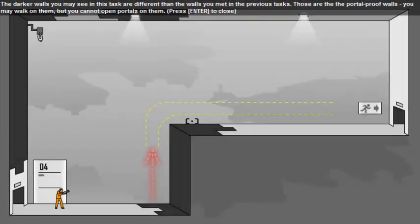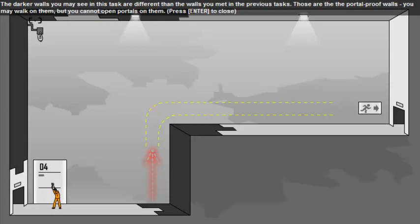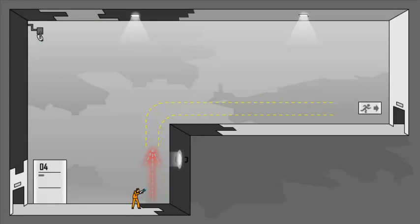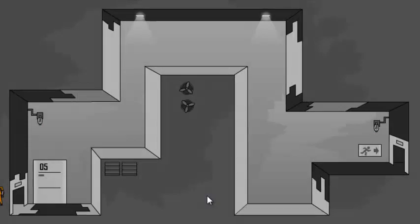The darken walls you may see in the tasks are different than the walls you met in the previous task. Those are the portal-proof walls. You may walk on them, but you cannot open portal on them. Also, an der schwarzen Wand, da können wir nichts portalisieren. Das können wir nur an der Portal-fähigen Wand. Level 4 completed.